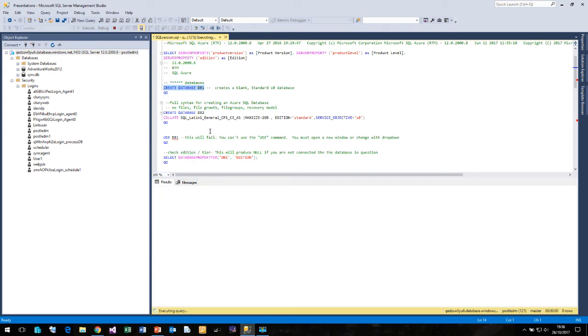We don't have to specify the files, the file growth, the file groups, the recovery model because all of that is taken care of for us.